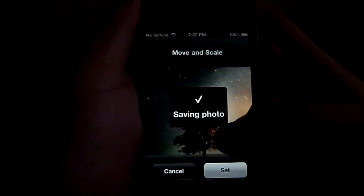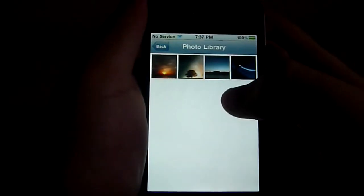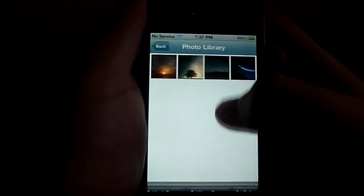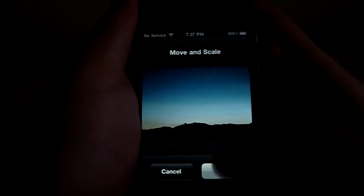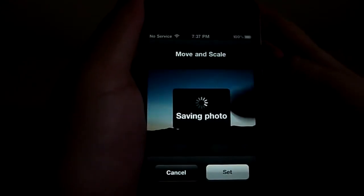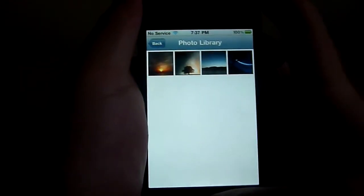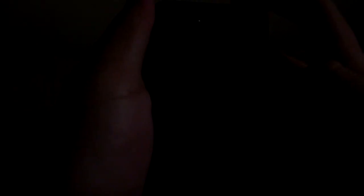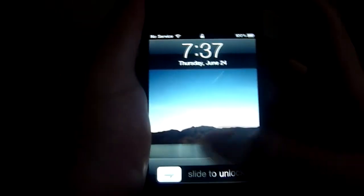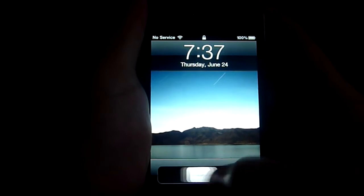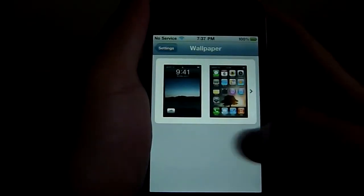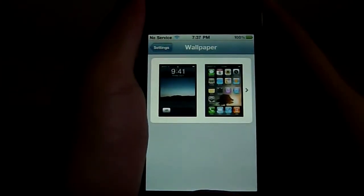I'm going to select the other picture as my lock screen. So now when you turn it off and turn it back on, you can see that the lock screen is different and the home screen is from what I chose. Just like that.